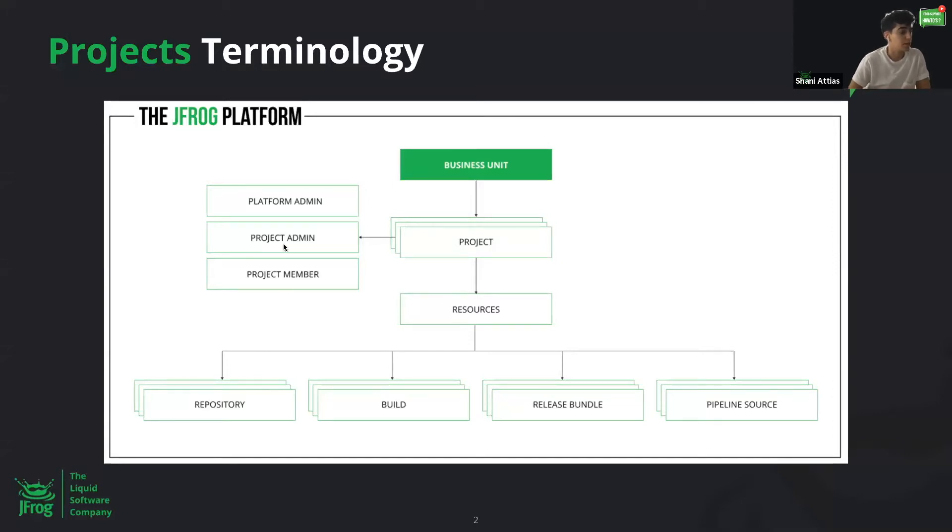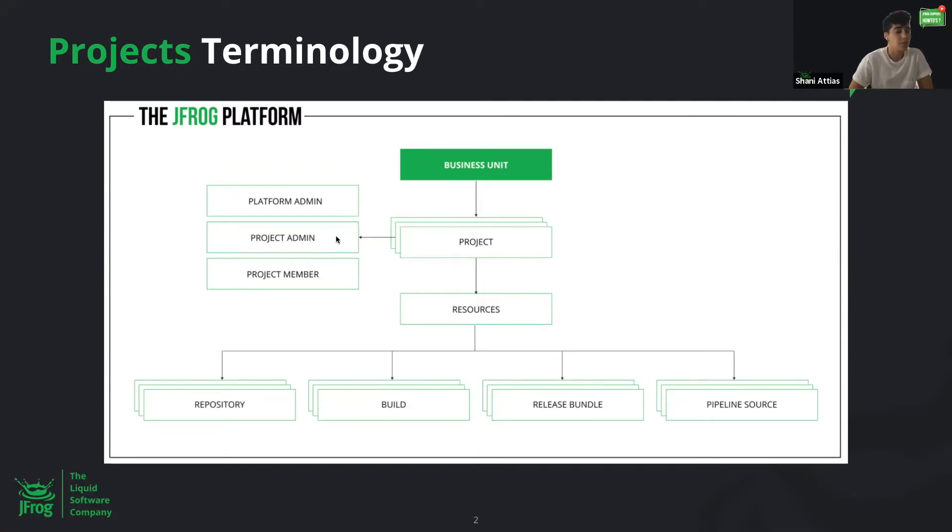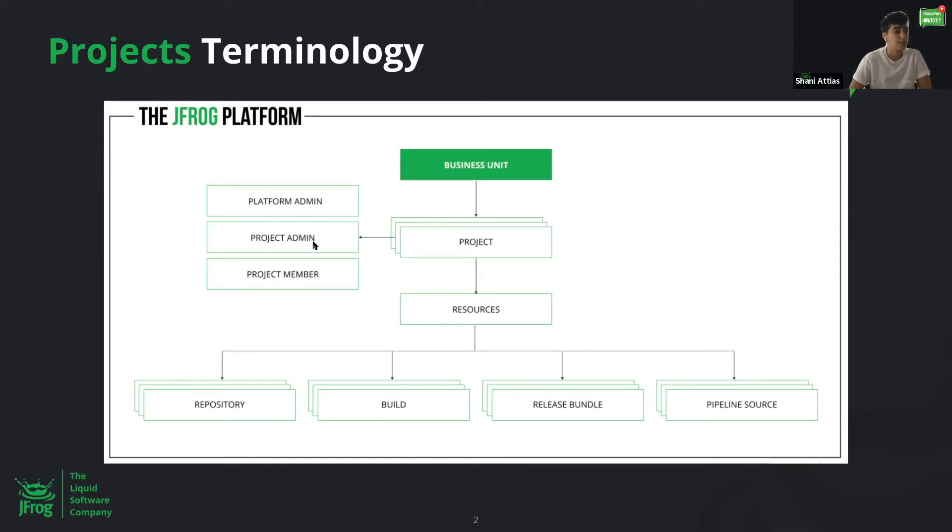As of now, you're already familiar with the platform admin, which is in charge of the whole Artifactory platform, while the project admin is the admin only for the specific project that they're admin for. That means that the project admin doesn't have the same privileges as the platform admin.